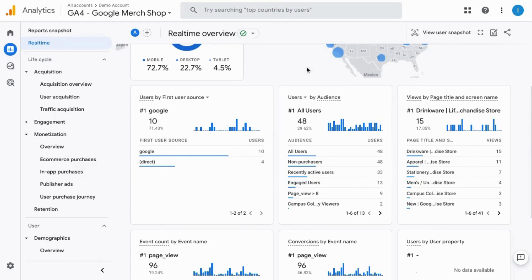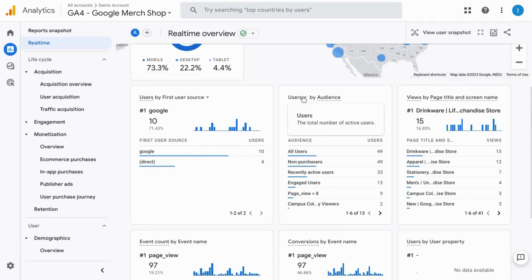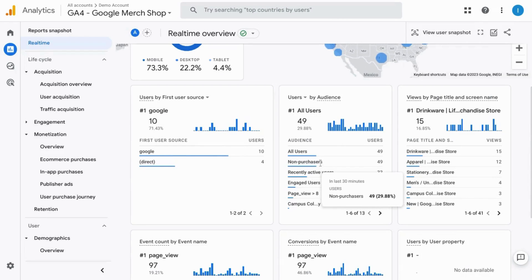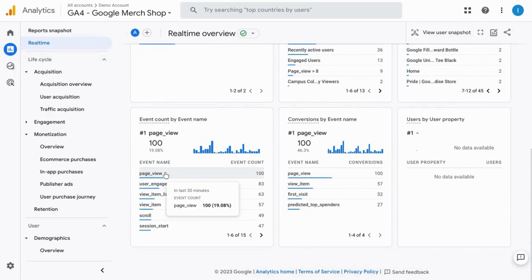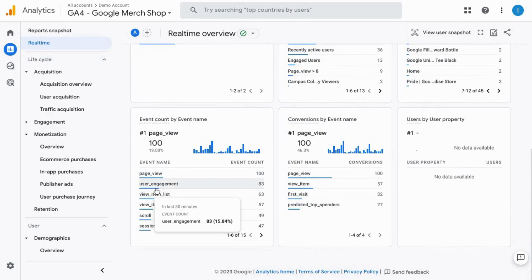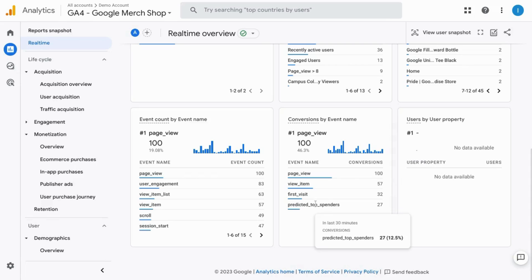As you scroll down, you can see the various cards here: users by first user source, users by audience for different audience segments, views by page title and page screen, event count by event name, conversions by event name, and users by user property if you're collecting any user property data.